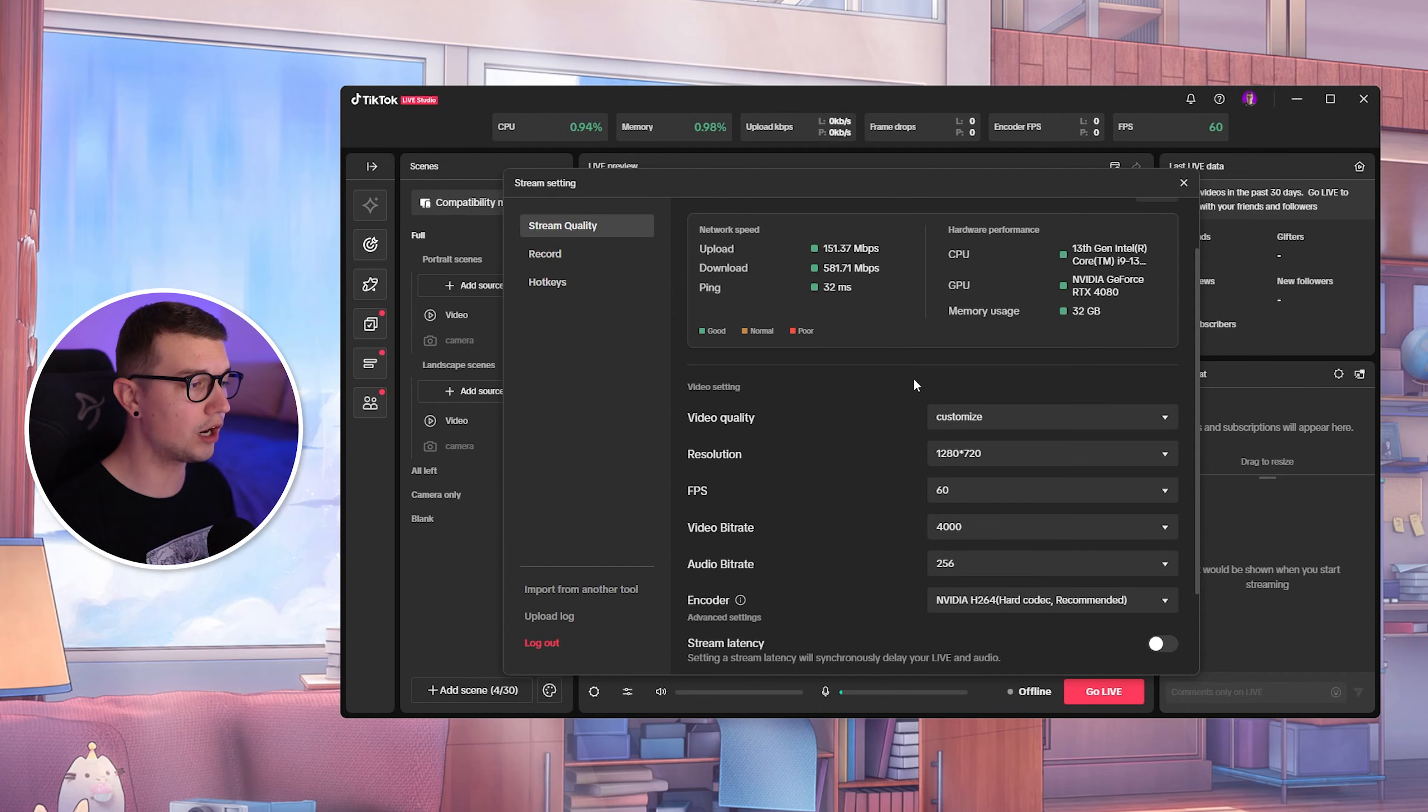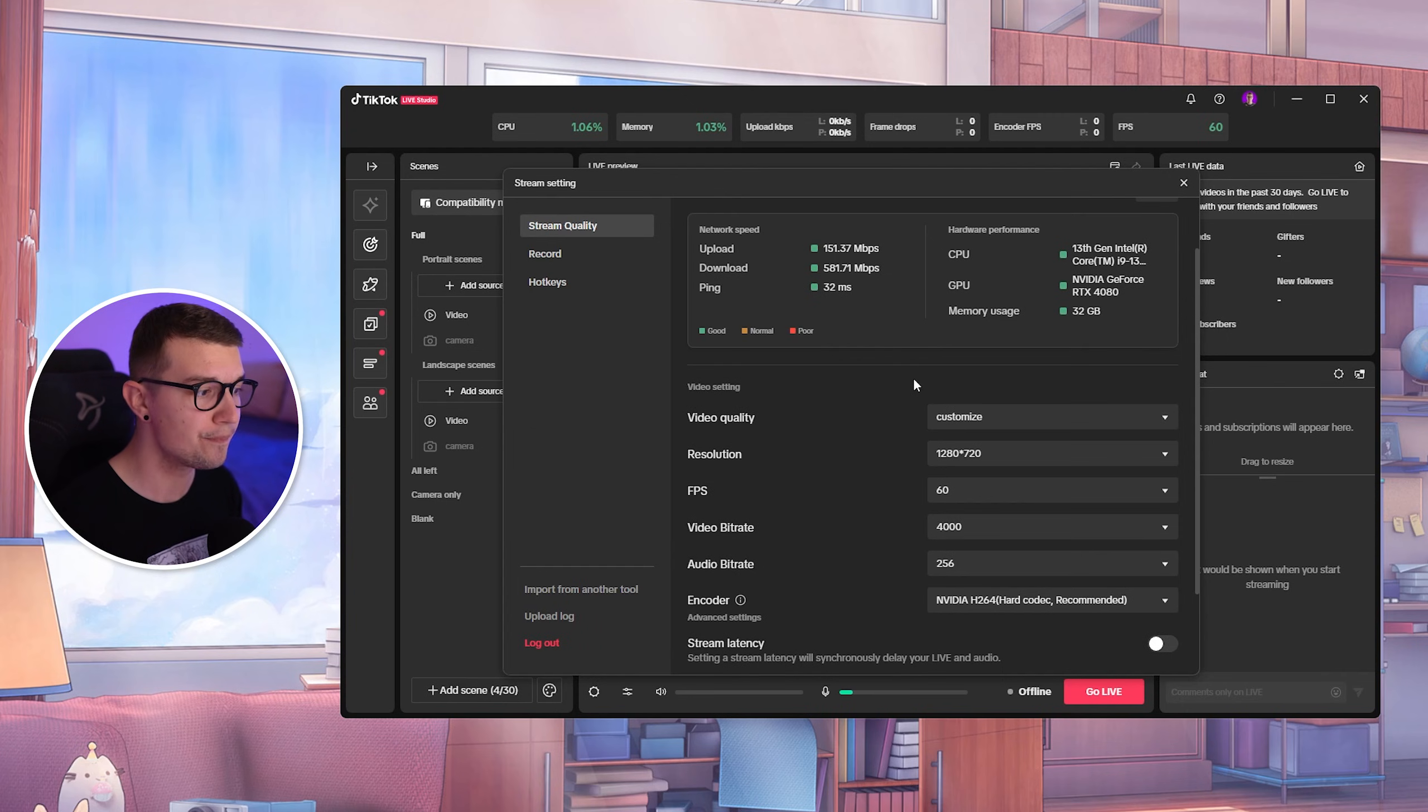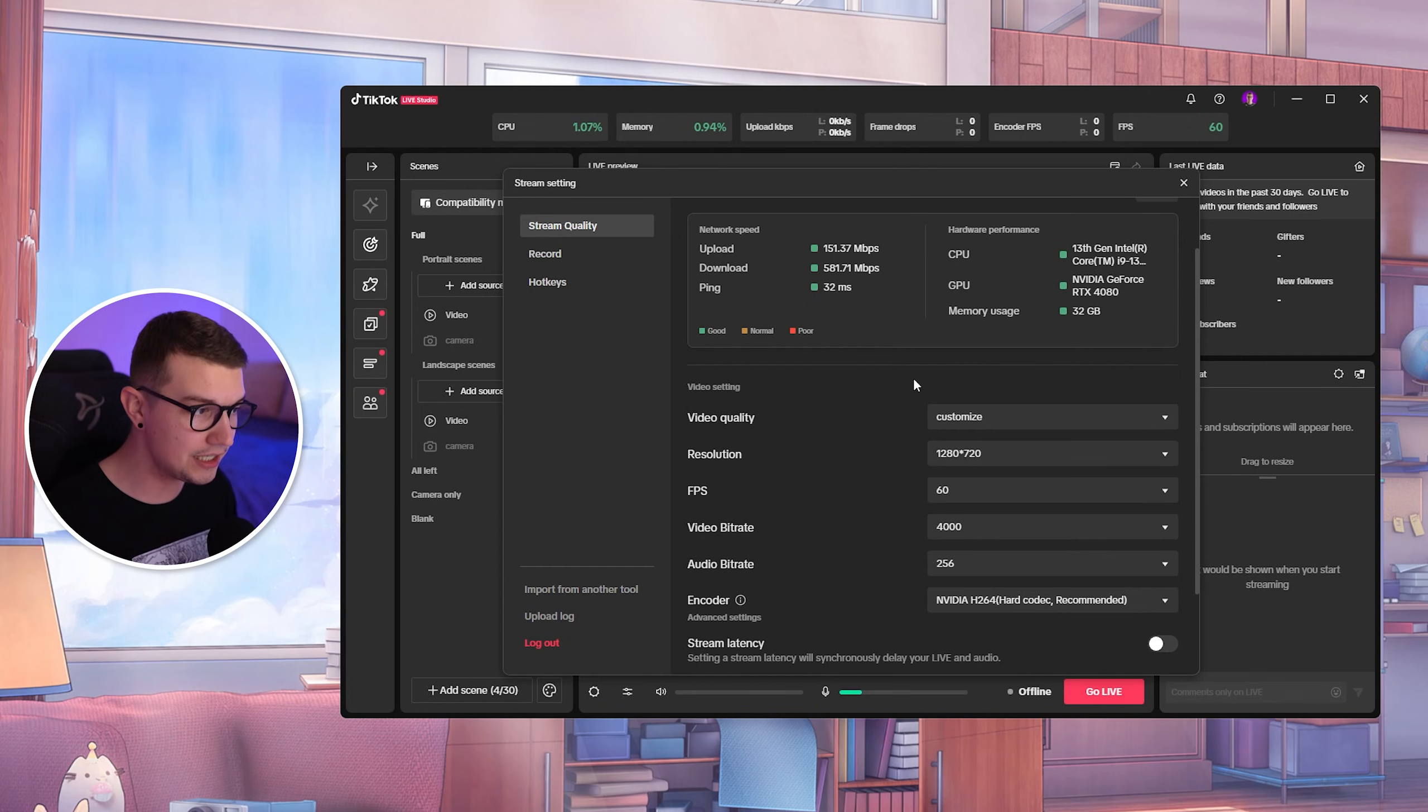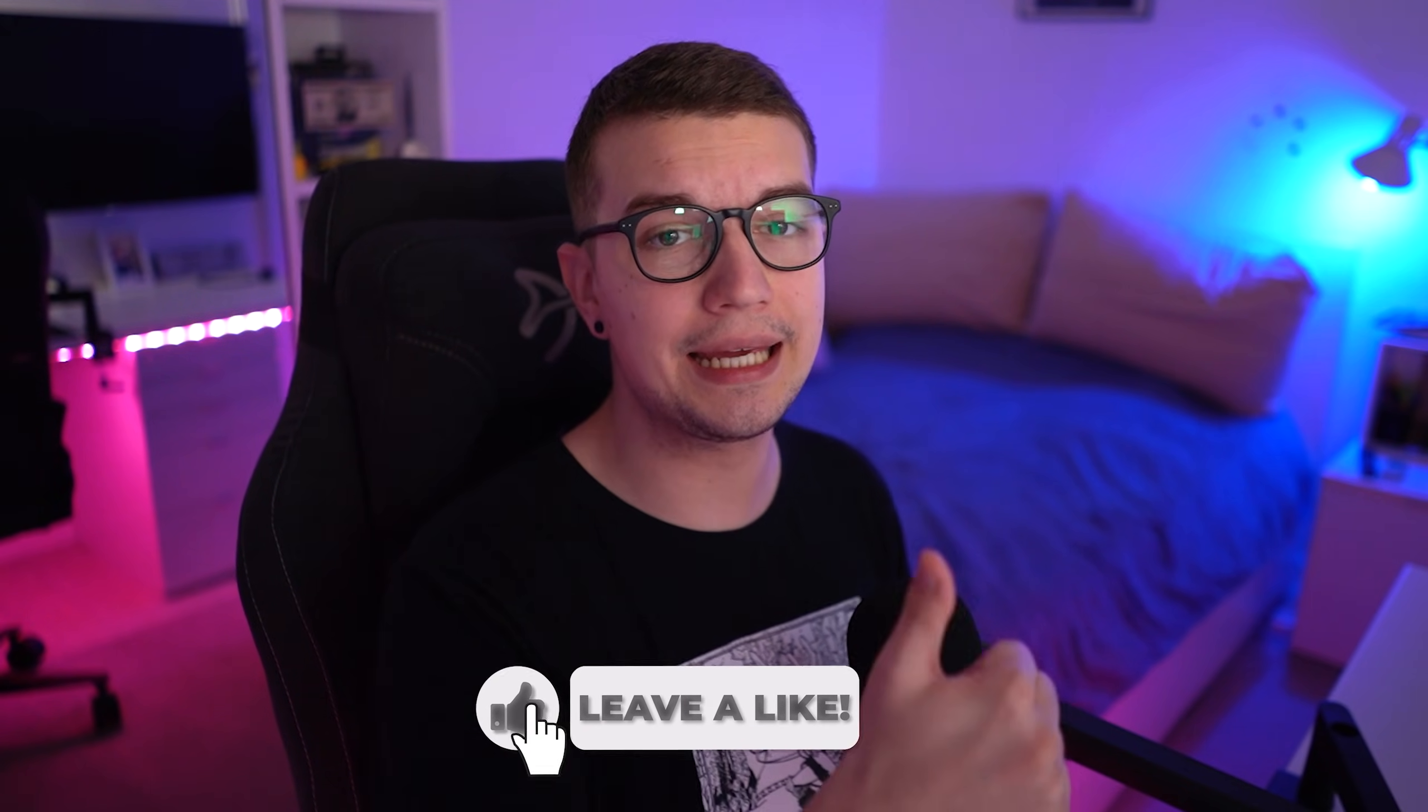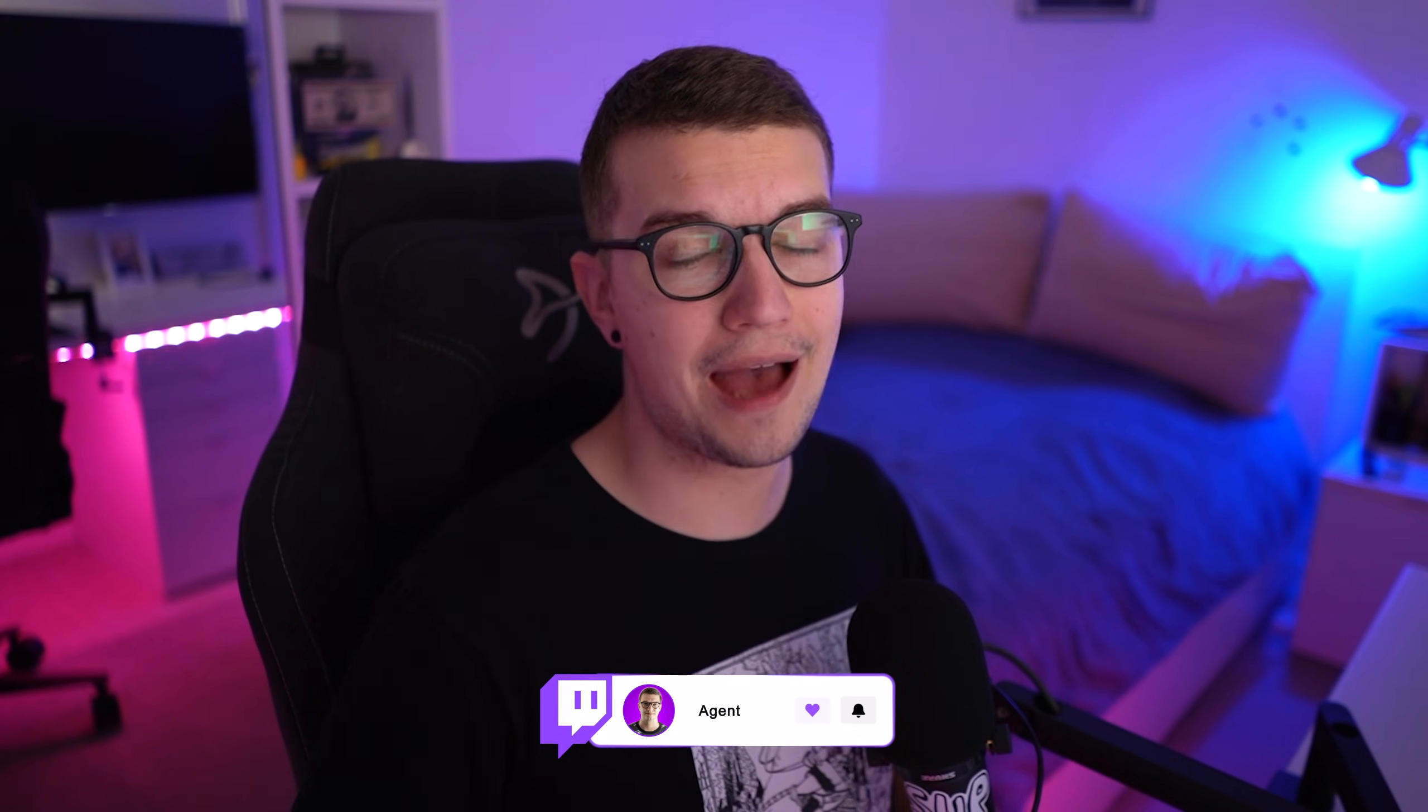That's basically it. Those are the best streaming settings. And I can guarantee you, if you have a somewhat decent PC and somewhat decent internet speed, you will not have any issues. And the stream is going to look absolutely fantastic. I hope you guys like this video. If you did, make sure to drop the like. It would mean the world to me. And if you don't already know, I do stream on Twitch three days a week. Link is down in the description below. If you haven't already seen my other TikTok live studio guides, make sure to check them out right over here. And I'll see you guys in the next one. Peace out and have a good one.